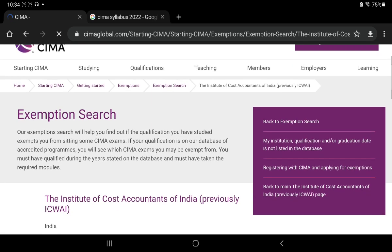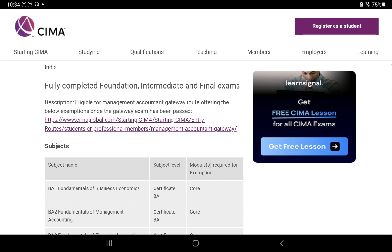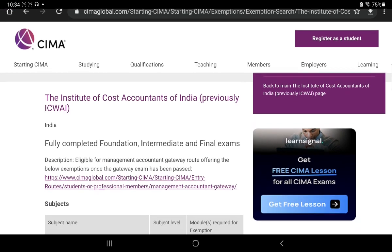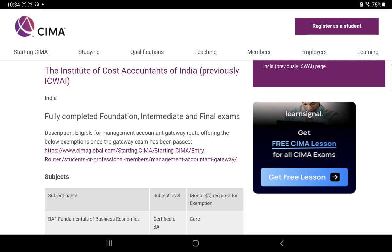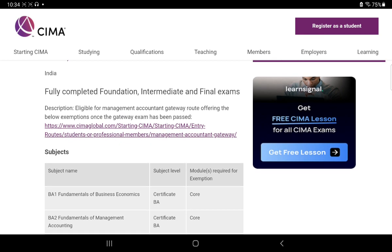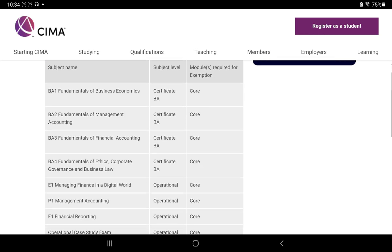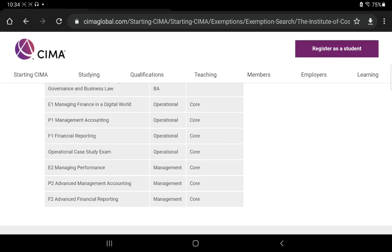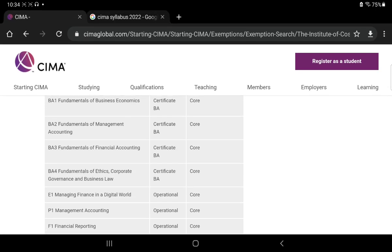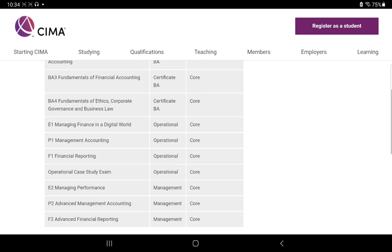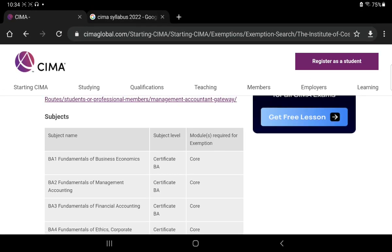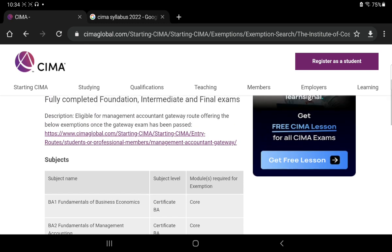When you click on it, you will get the exemption list. Here they have certain conditions for exemption. If you are CMA Final qualified, then you are eligible for the Management Accountant Gateway Route, in which you have to write a paper. After qualifying that paper, you are eligible for all these exemptions in CIMA. You are getting most of the paper exemptions after qualifying the Management Case Study, and then you have to write the Strategic Level exams.